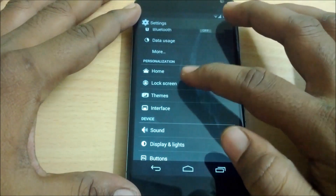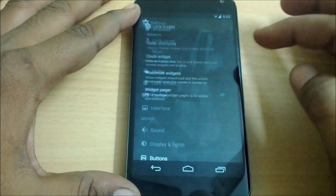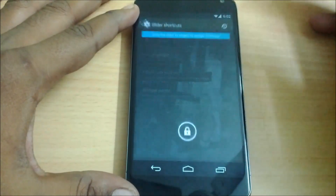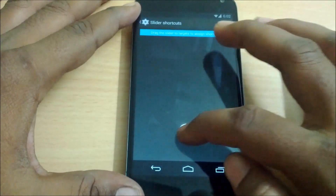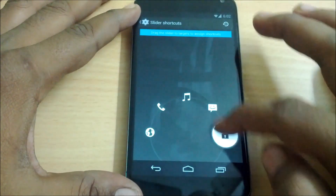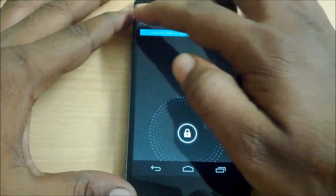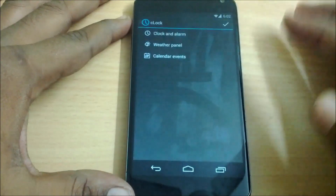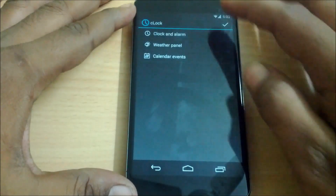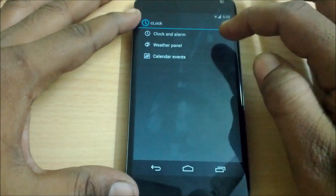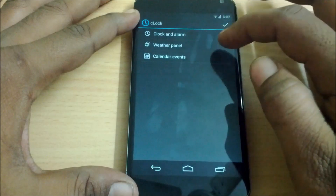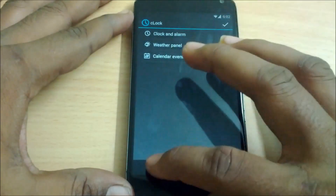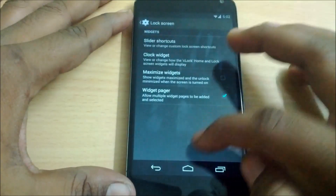Let's start with the lock screen. Under the lock screen you have the slider shortcuts, where you can customize your lock screen slider shortcuts. The second one is the clock widget, where you can select a clock — analog, weather panel, or even calendar events — to show up on your lock screen.